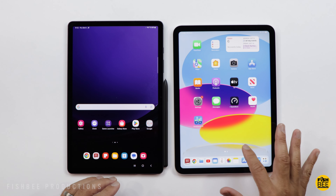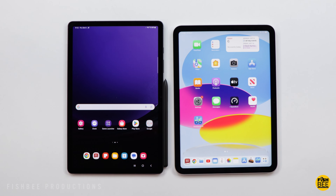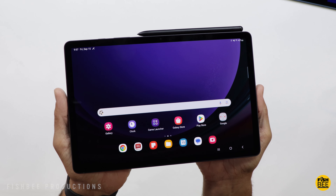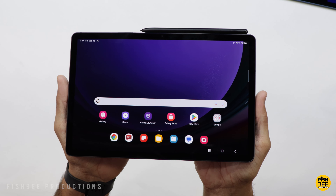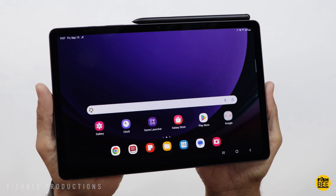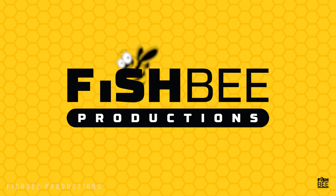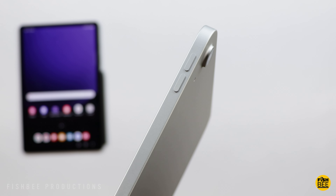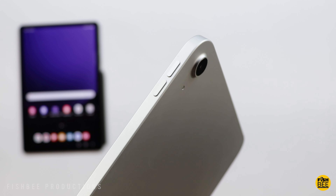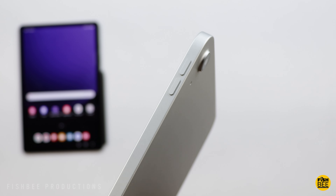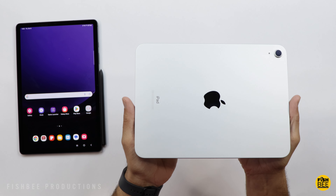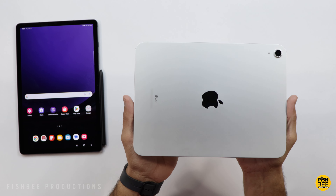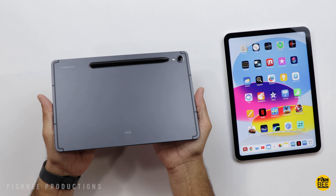But if you're leaning towards getting an iPad, you can actually save money by going with the iPad 10th generation. So let's see how it compares to the new Galaxy Tab S9. The price difference between these two is one big advantage for the iPad — we're talking only $450 versus $799 for the Tab S9, so almost half the price for the iPad.